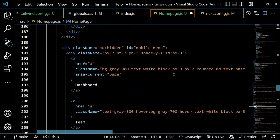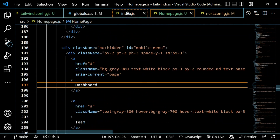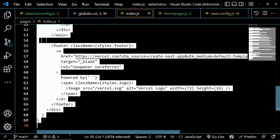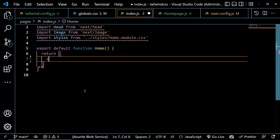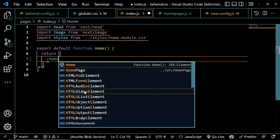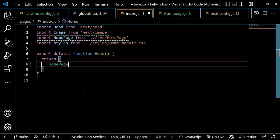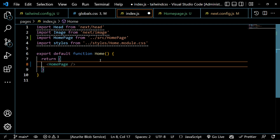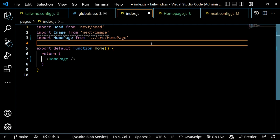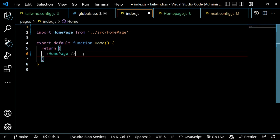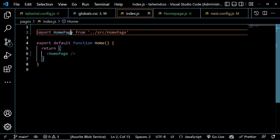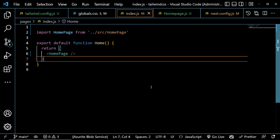Now let's go to the index page. We'll remove all the default code we don't want and import our HomePage component — the Tailwind homepage we just created. Remove all unused components, then save.